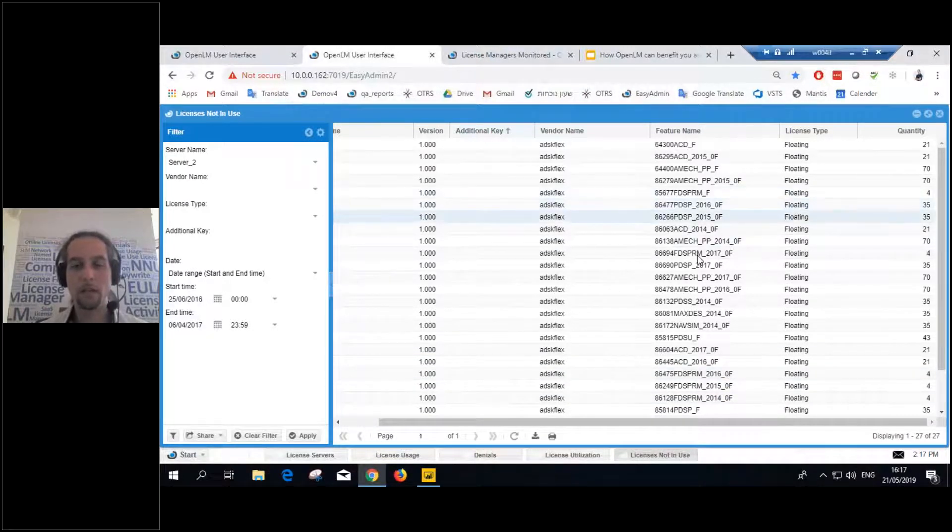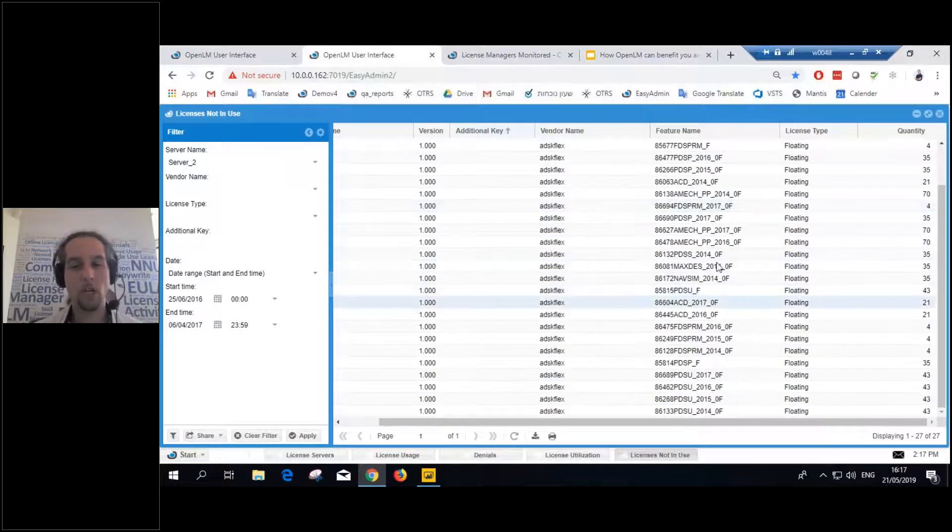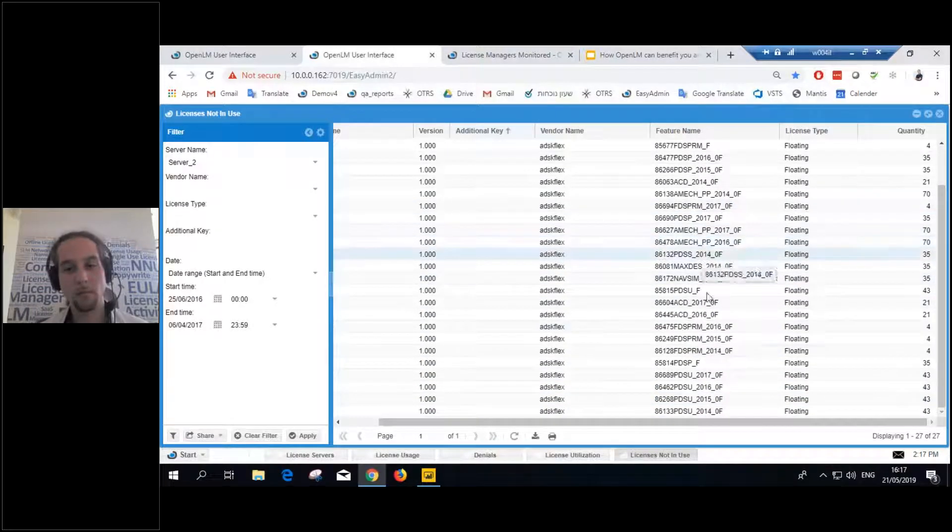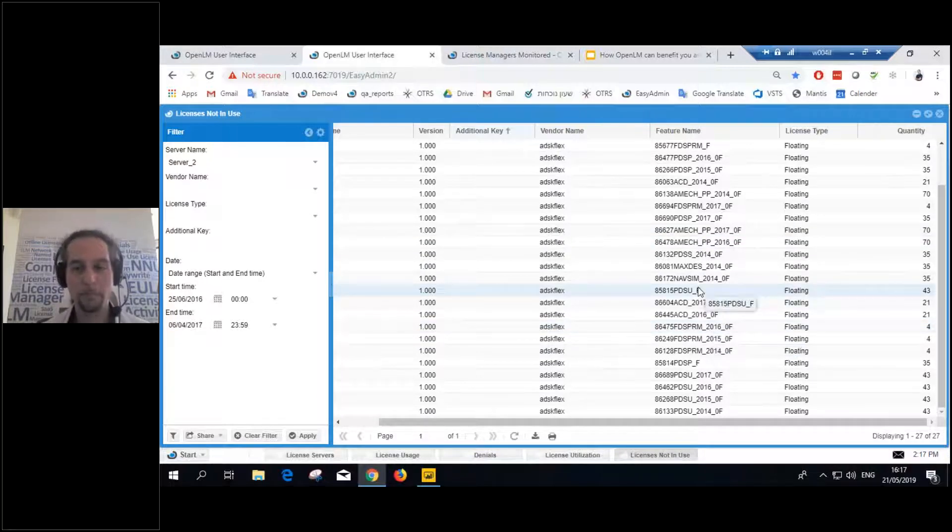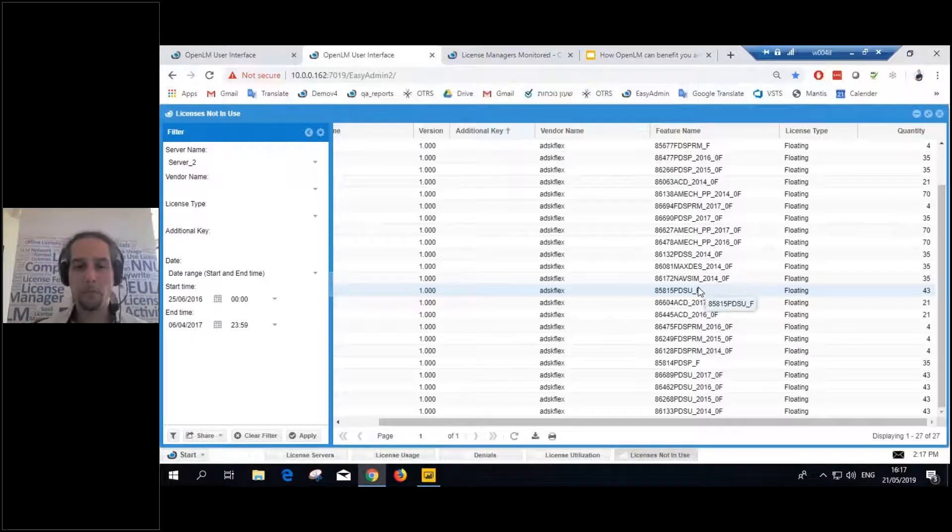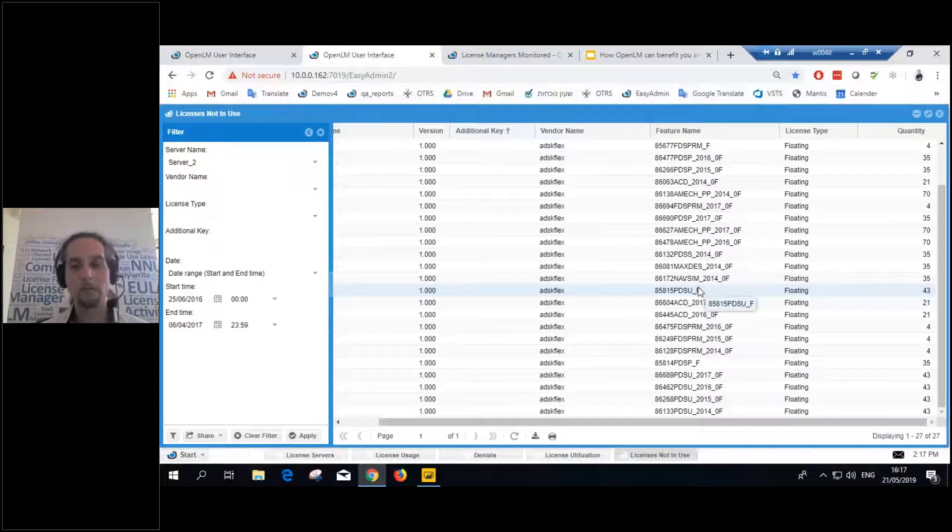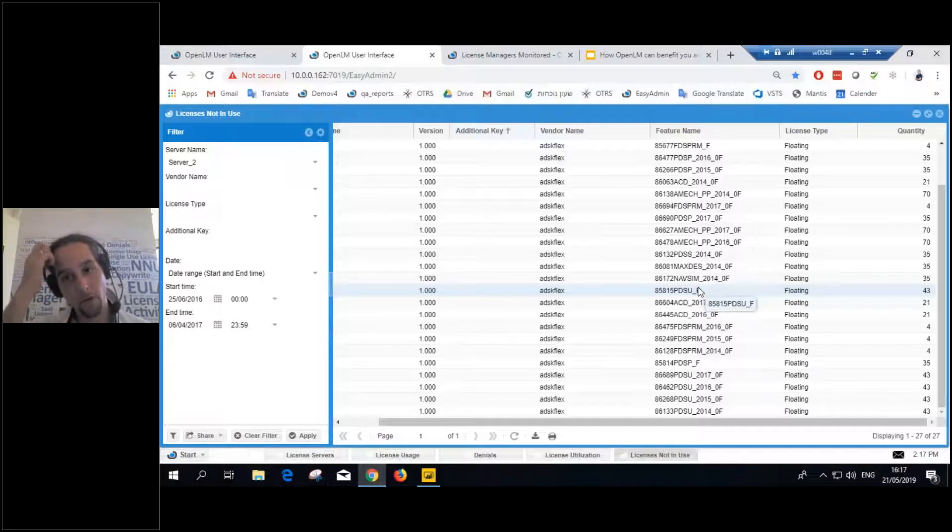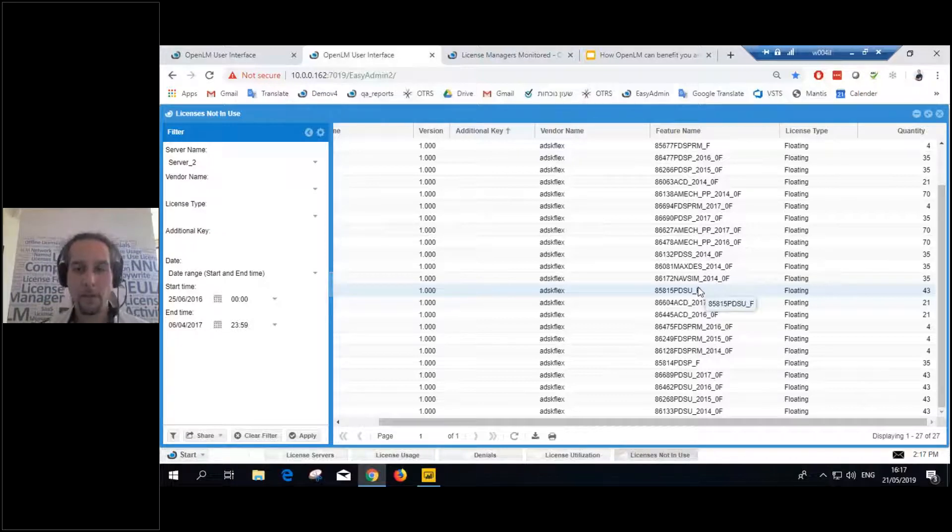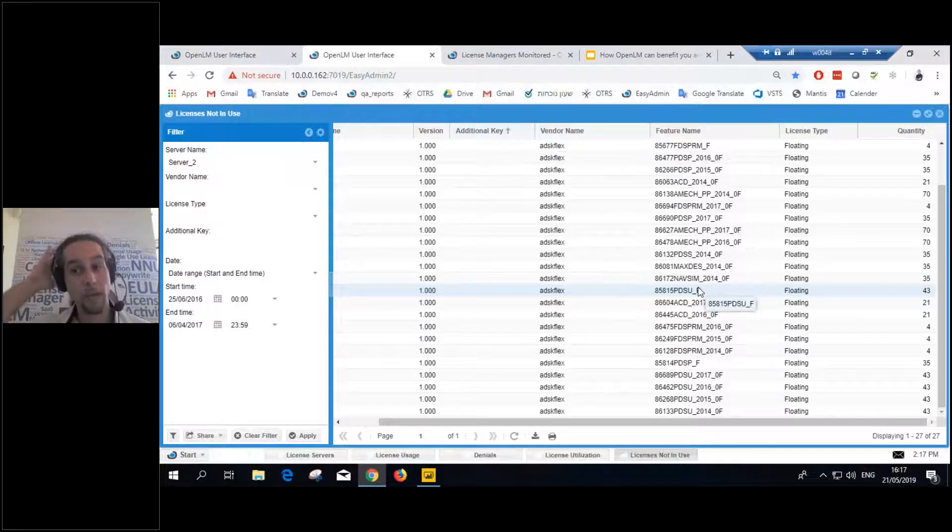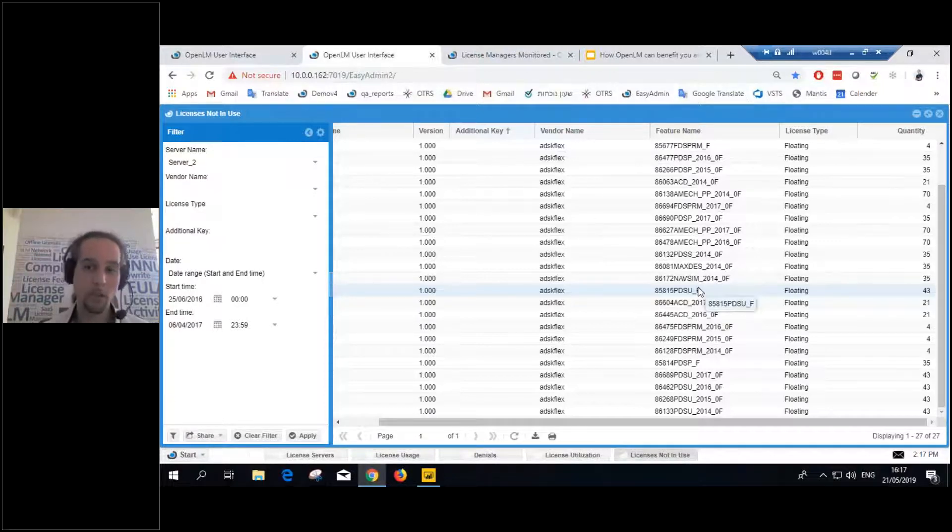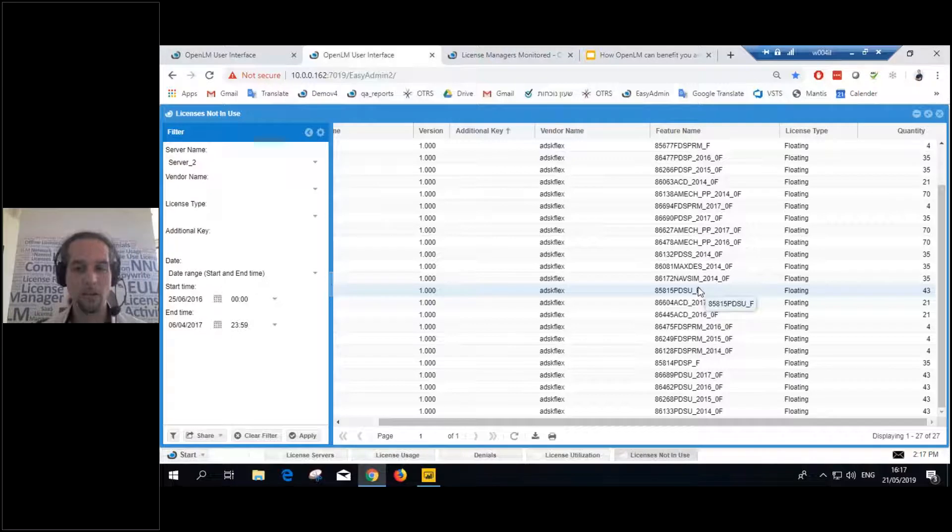We see many different features and the amount of licenses that were just not used. So, why would you need that? Why is this good? Well, let's say that you have set up the OpenLM Broker on the license server. And it found five different license managers. You know you have four, but it found five. So you monitor it and you see that that fifth license manager has never been used. No feature out of that license manager was used, ever. So, you can decommission that license manager. You don't need that anymore. You don't need to buy licenses each year for that license manager.